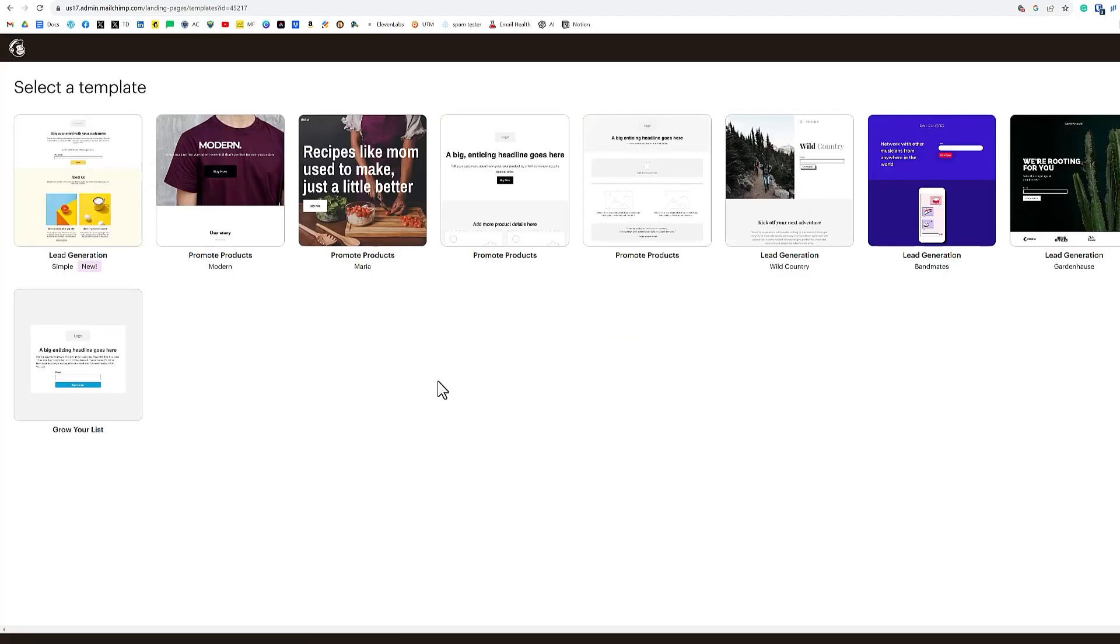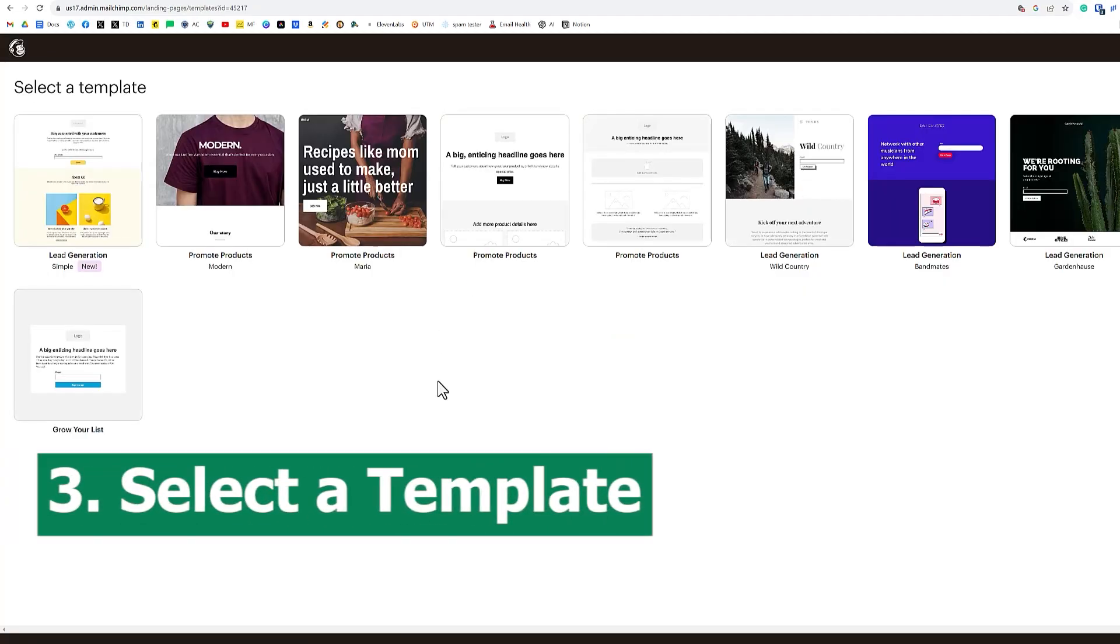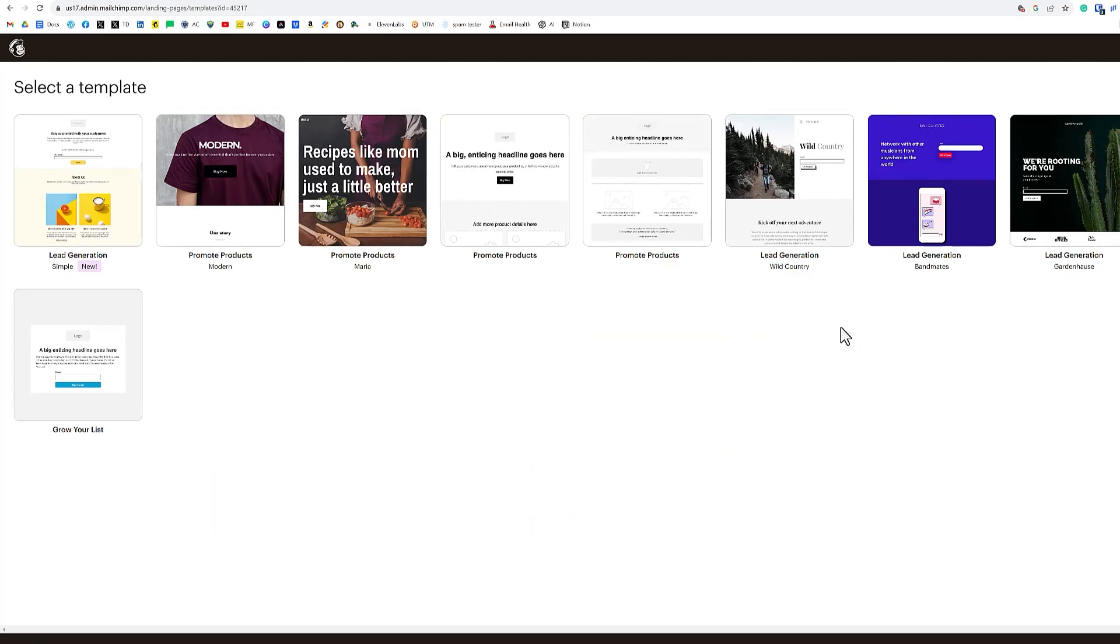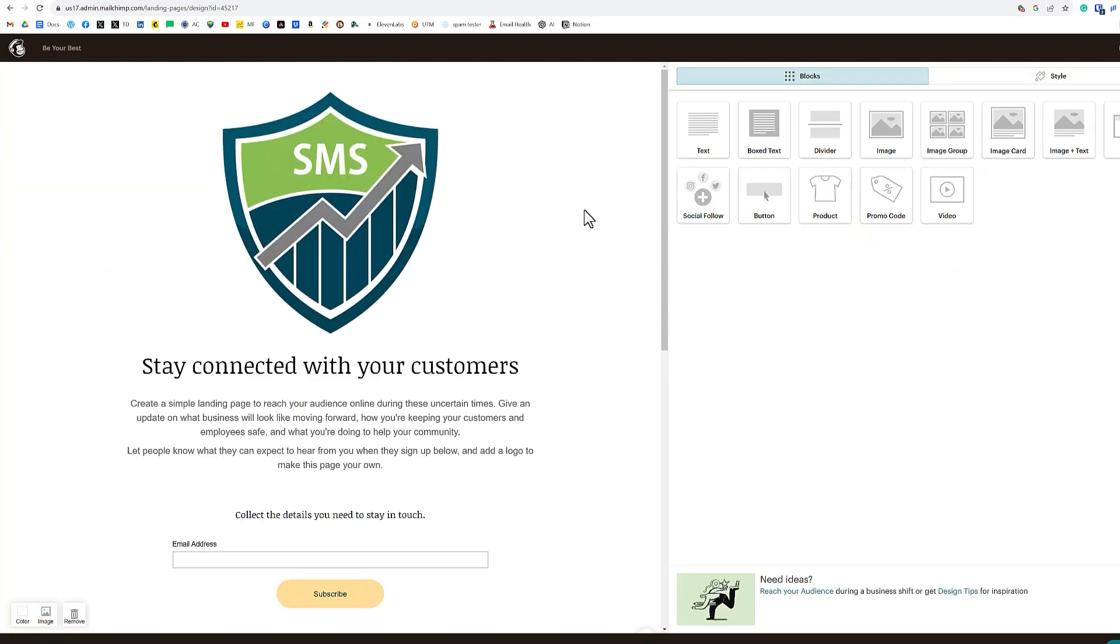Next step is to select a template. Now you can go with a basic template where you're promoting a product, or you want to go for lead generation. In this case, we're going to be going for lead generation. So we'll select the first template here where it says simple new.